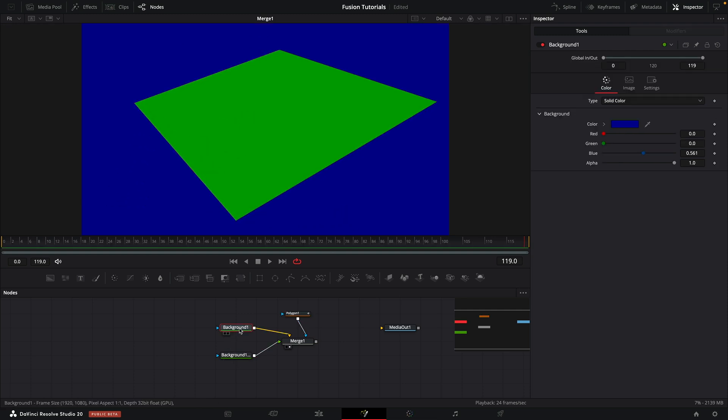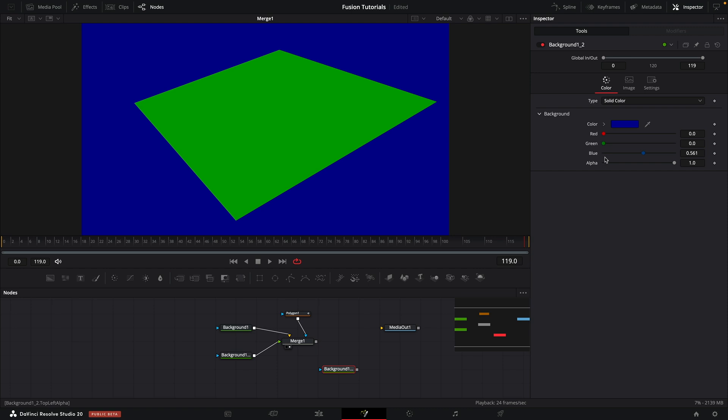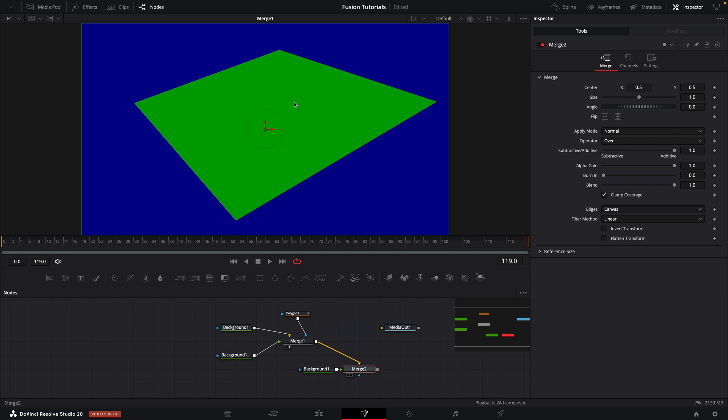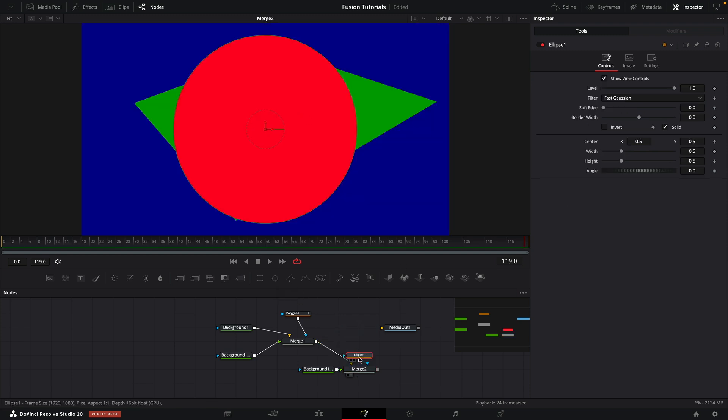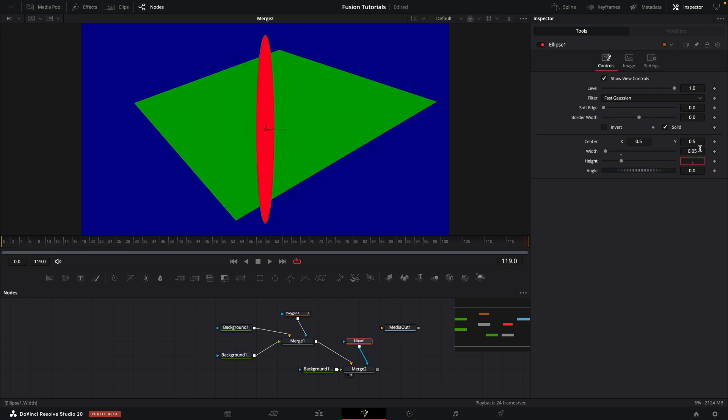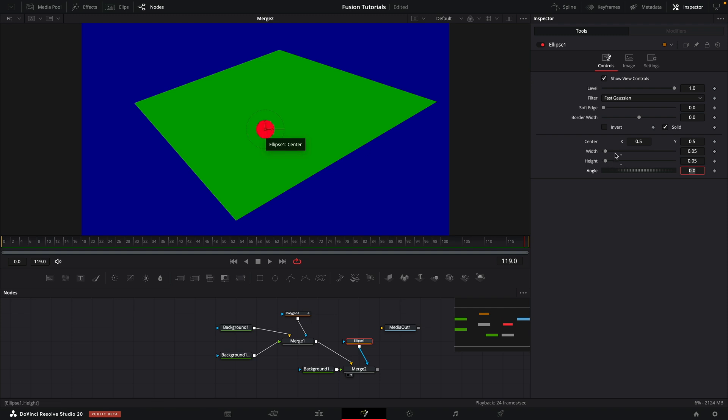So I'm just going to grab one of my backgrounds, copy and paste. I'm going to make this a nice red and merge it over the existing merge. Let's have a look at that. And I'm going to take the elliptical mask tool, add it to that merge. And let's set the width and height to 0.05, something like that.